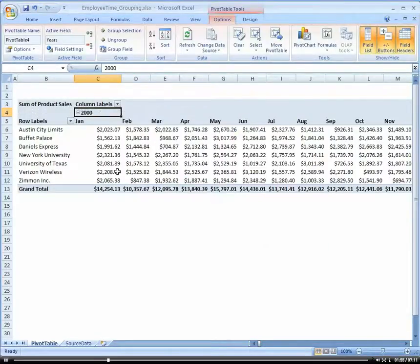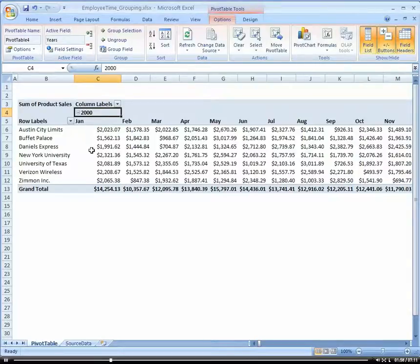So if I click OK, and ba-bam, we have month and year. Everything's all rolled up for us nice and neat.